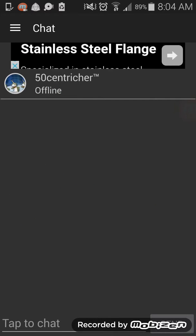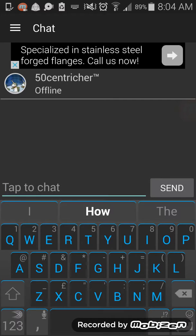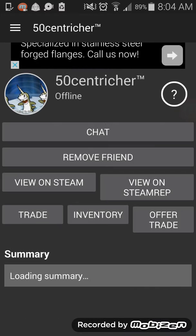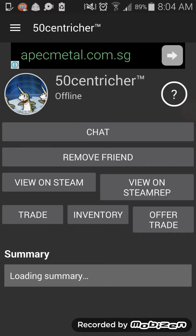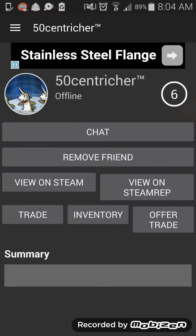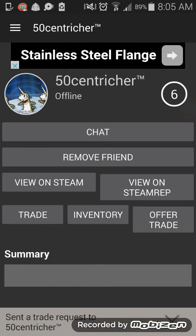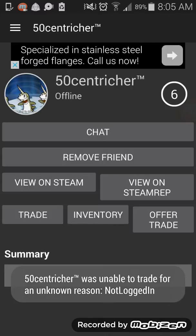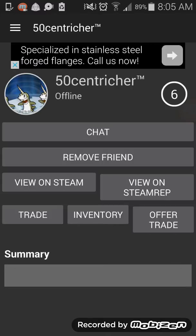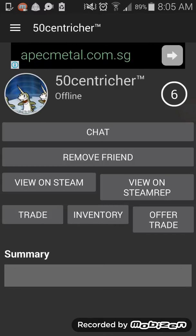You can chat with them, which is really cool, or you can click on their profile picture and press Trade to send a trade request. Right now this person isn't online, so we'll look at the trade offer option instead.